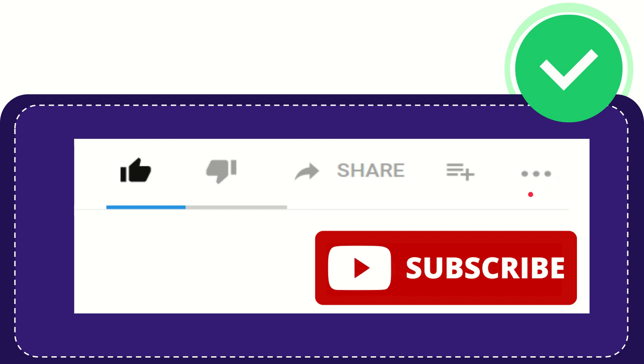And yeah, don't forget to subscribe. I think that's all of it. Thank you so much for watching this video, and see you again in another video. Bye-bye. See you again.